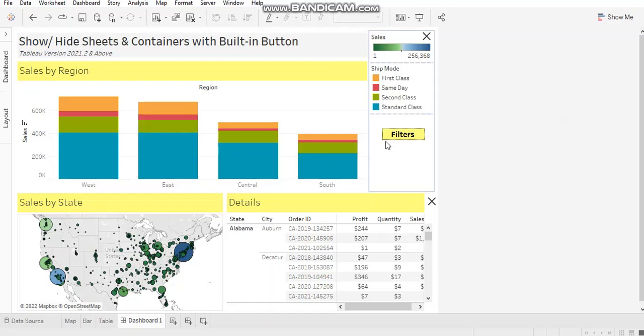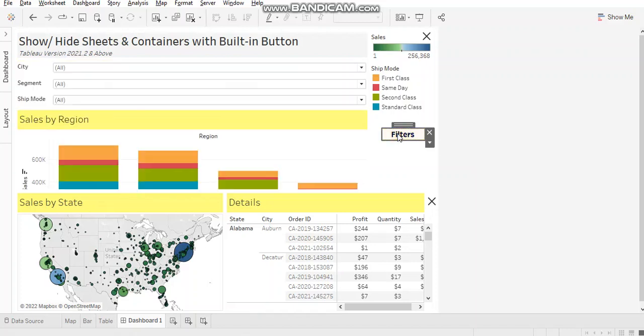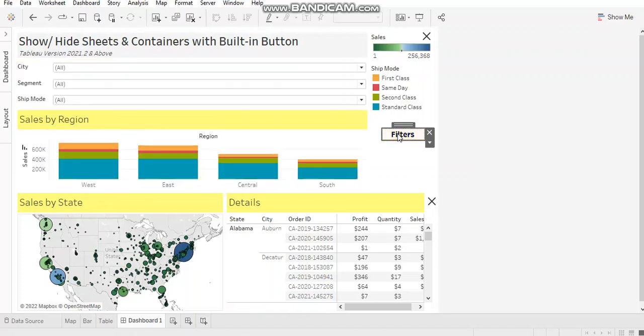Let's see how you can use it to show or hide your filters pane. So I have my filters button over here. A shortcut to use your show-hide button is press the Alt key and then click on your button. When you are in presentation mode, you don't need to press the Alt key.